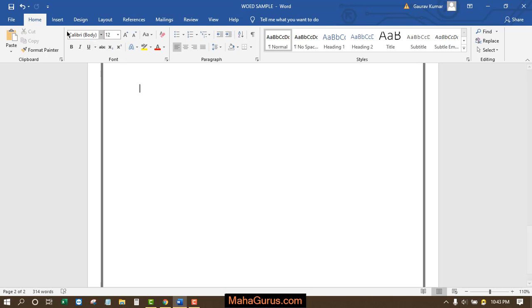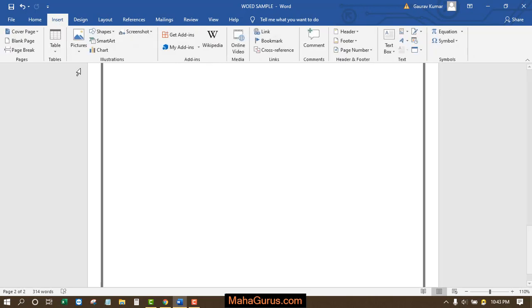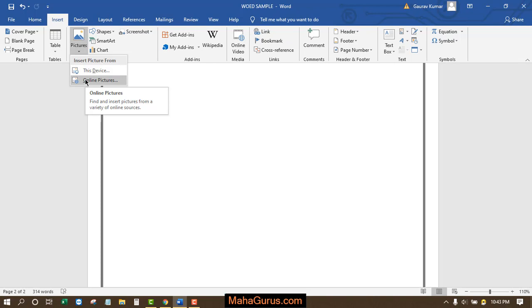Click on Insert, followed by Pictures. Now you have two options: you can import the picture online from your cloud storage, and you can also import the picture from your device.